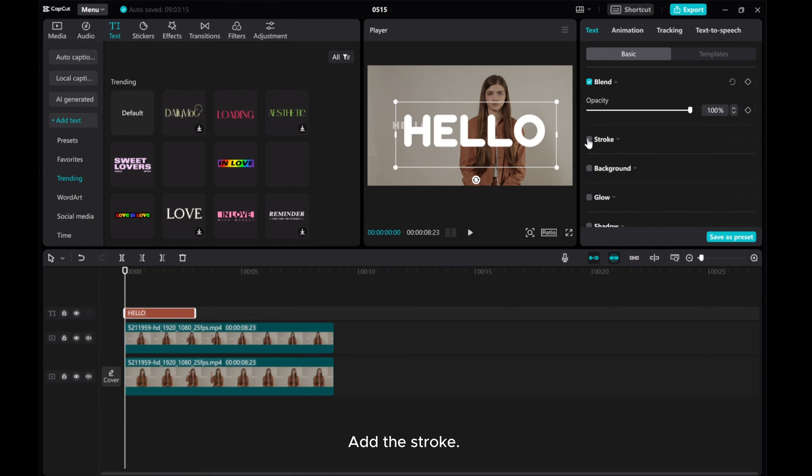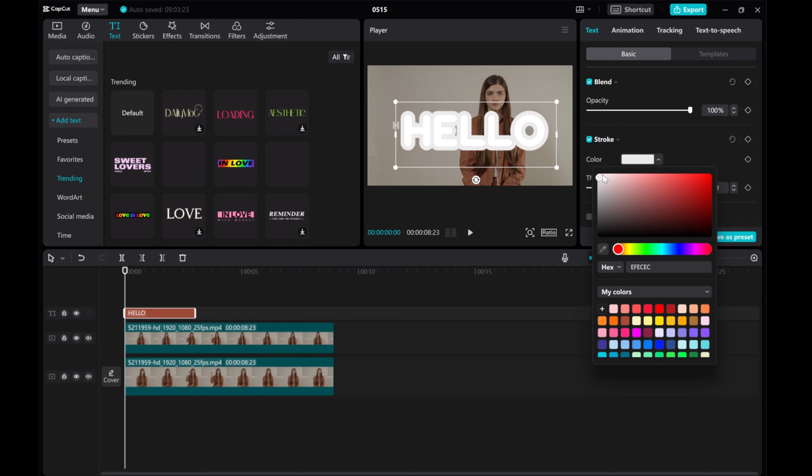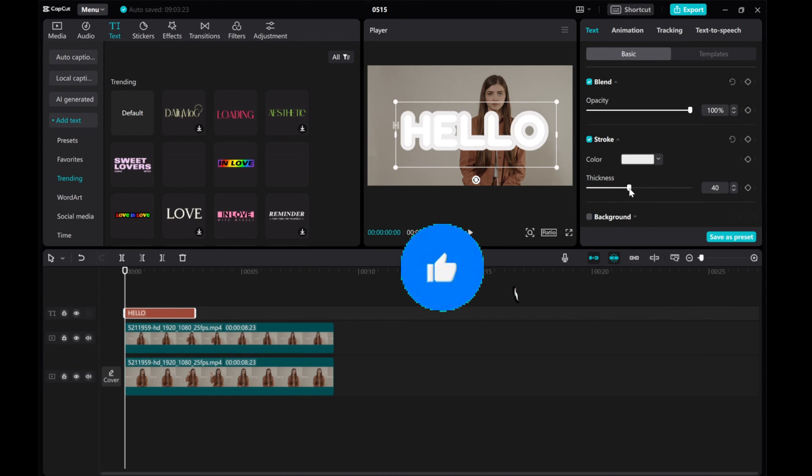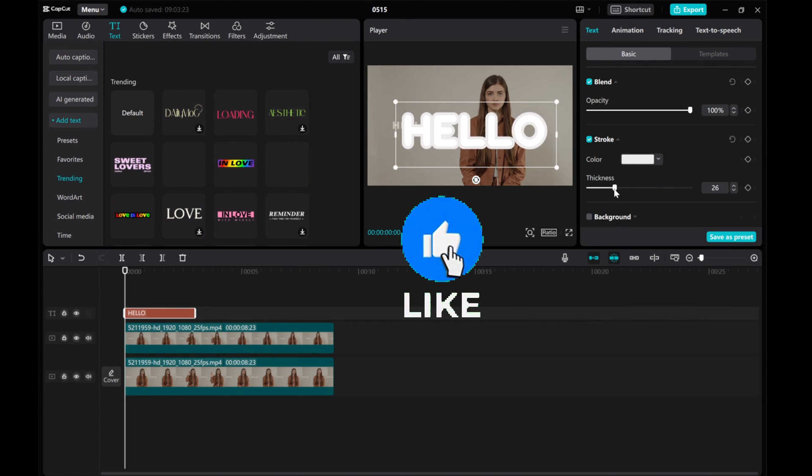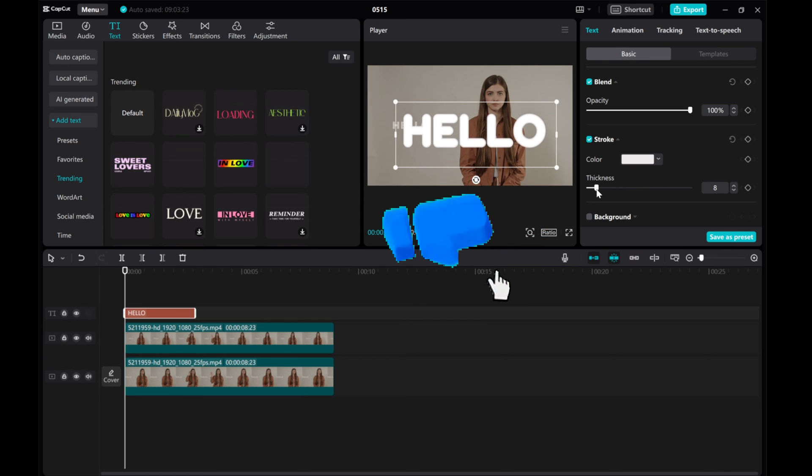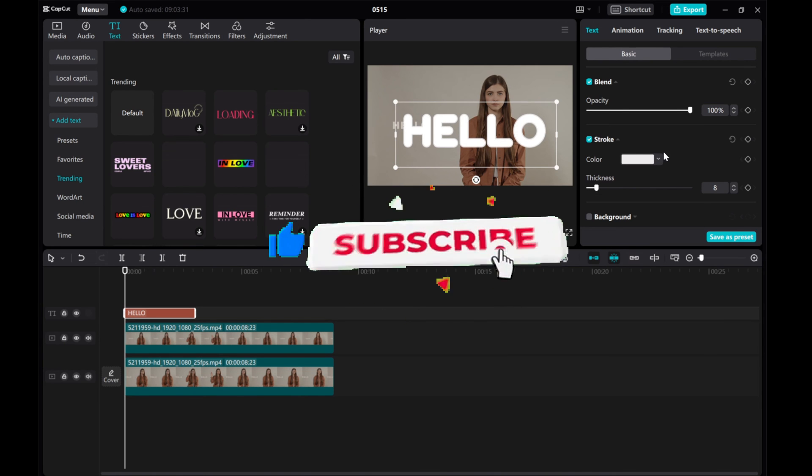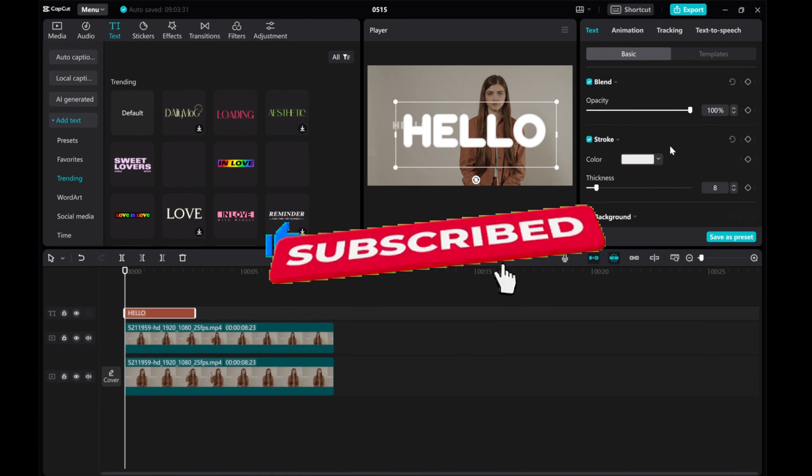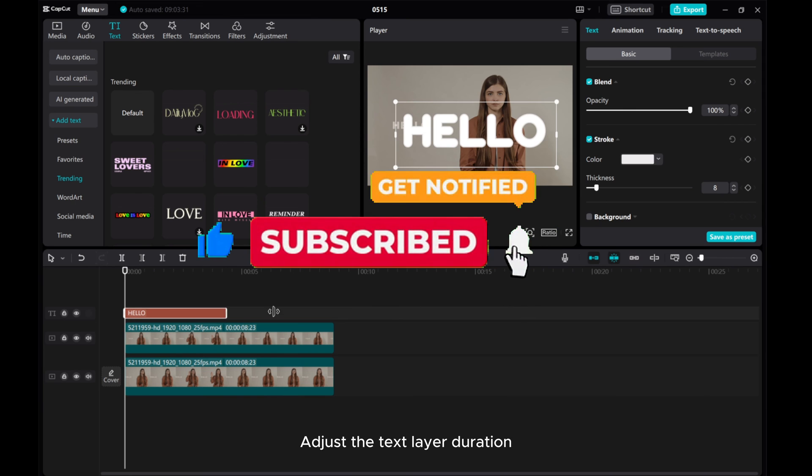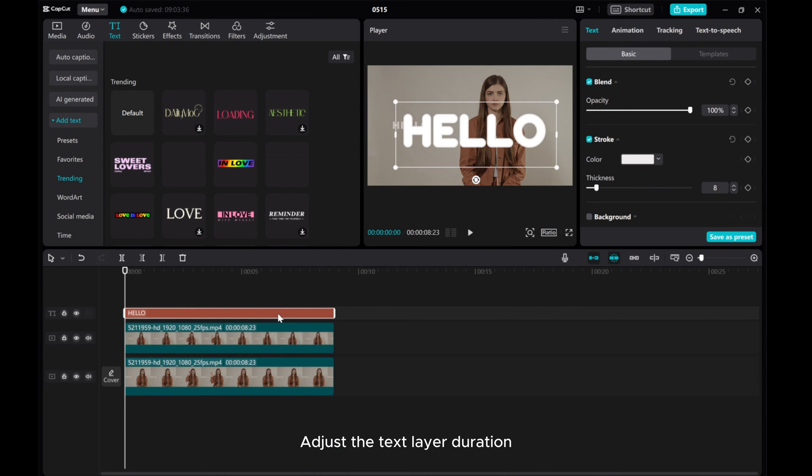Add the stroke. Adjust the text layer duration. Move the text layer between the two video layers.